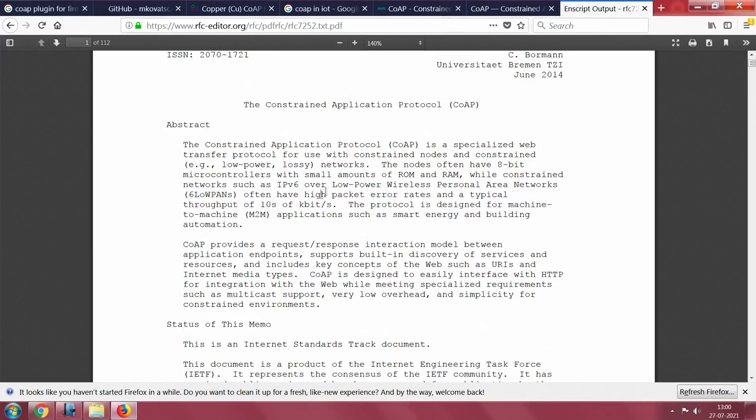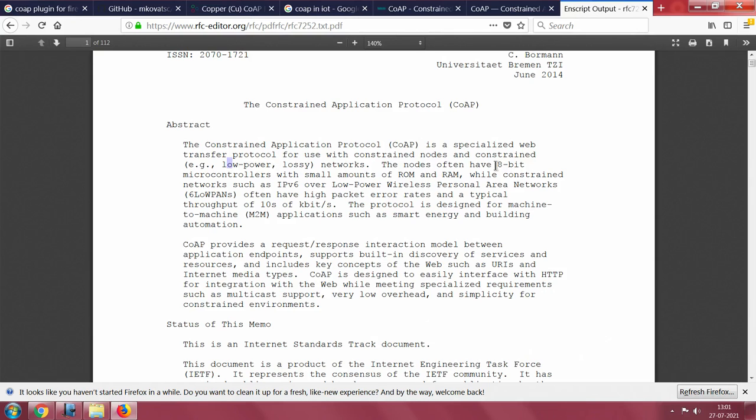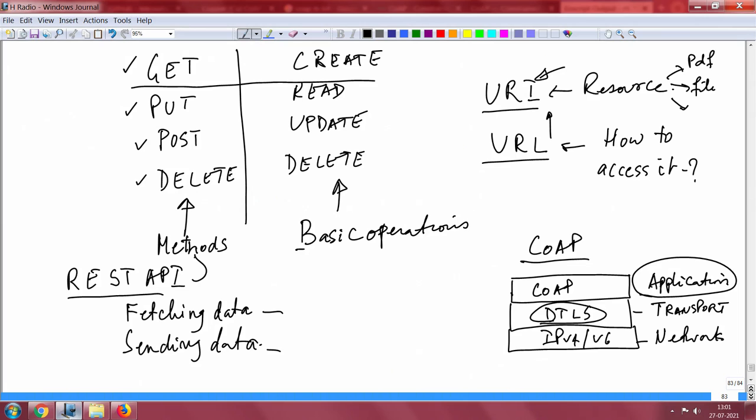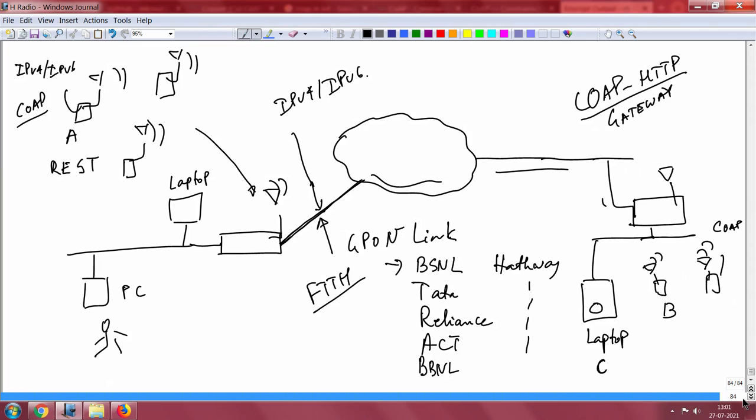What is CoAP? It is a web transfer protocol used for constrained nodes, low power and lossy networks. 8-bit controllers also will support, 16-bit will support. IPv6 implementation on embedded platforms are possible. You have something called 6LoWPAN. This is nothing but IPv6 implementation for constrained environments. Full IPv6 stack is possible.